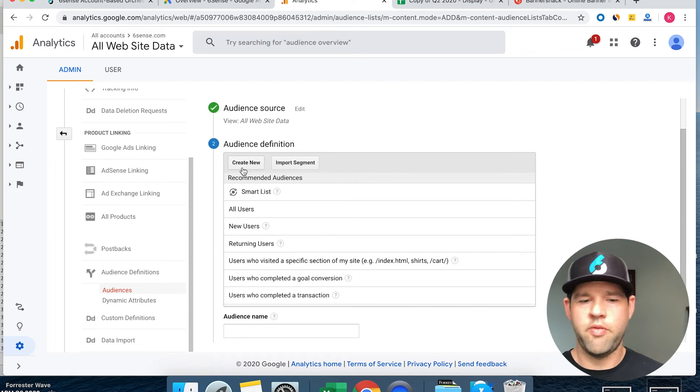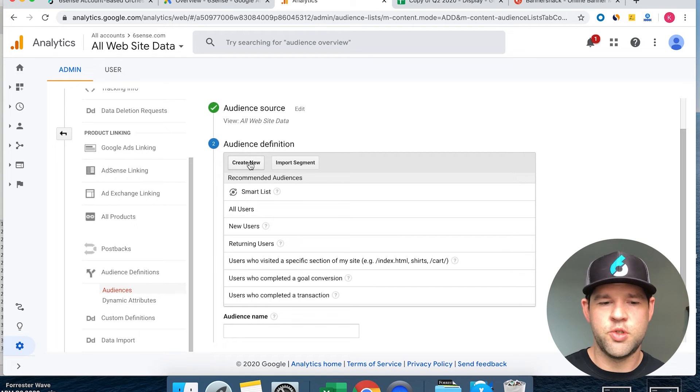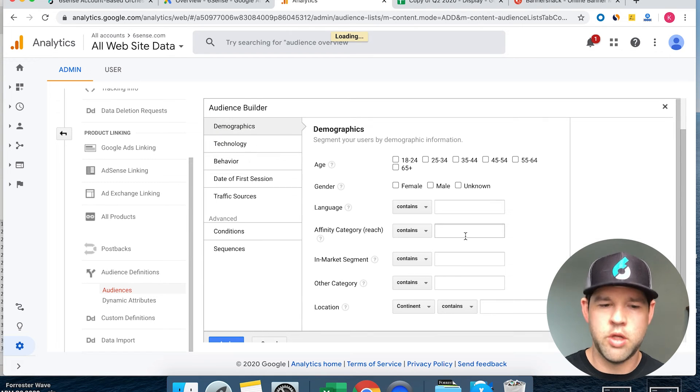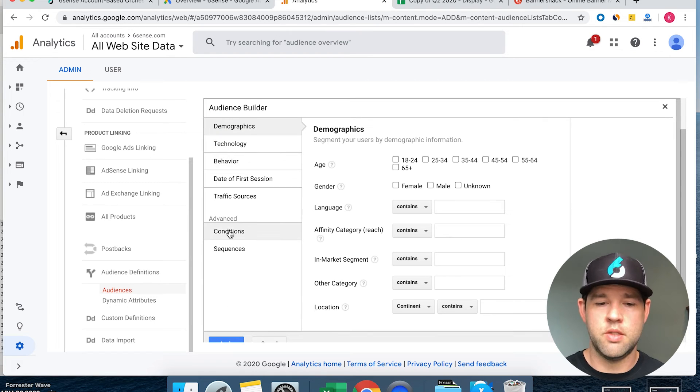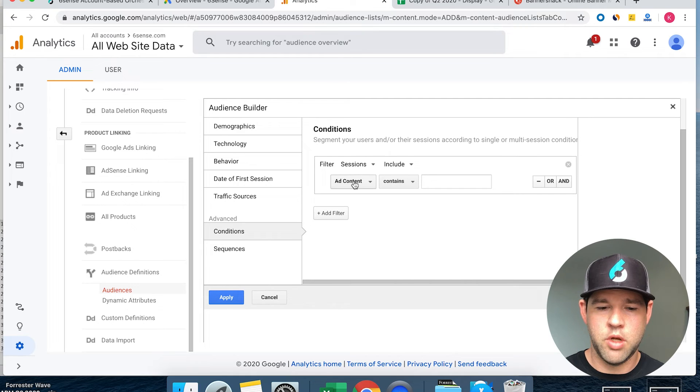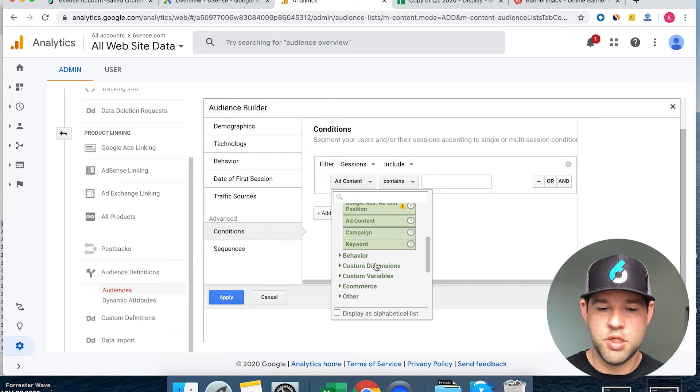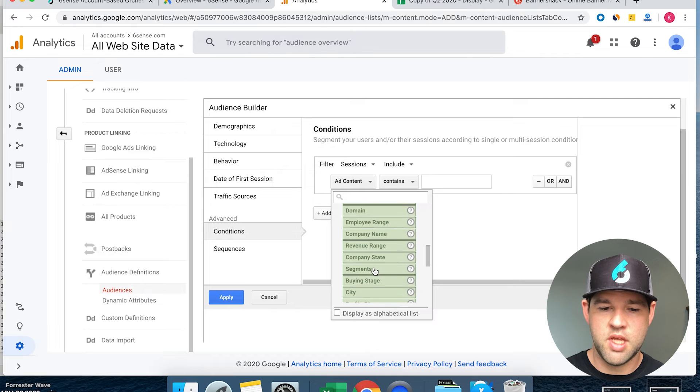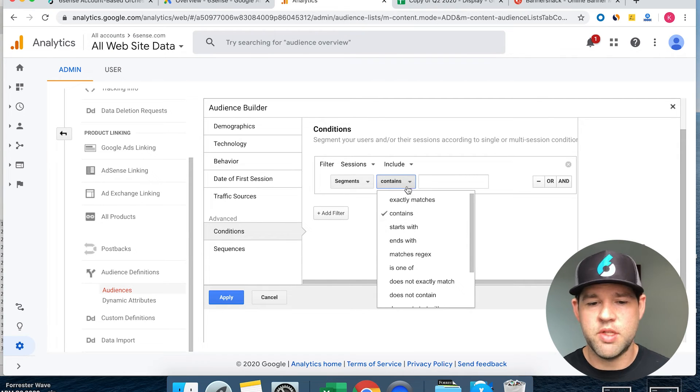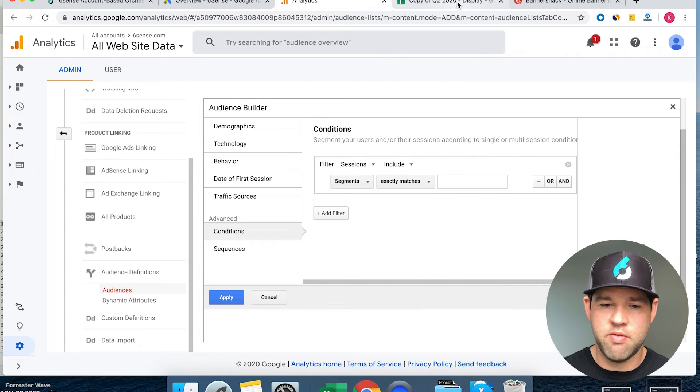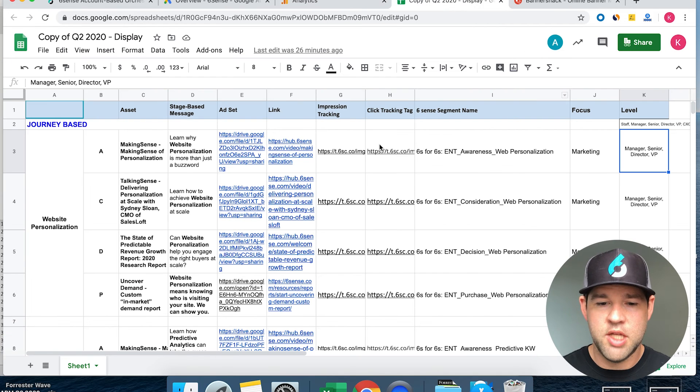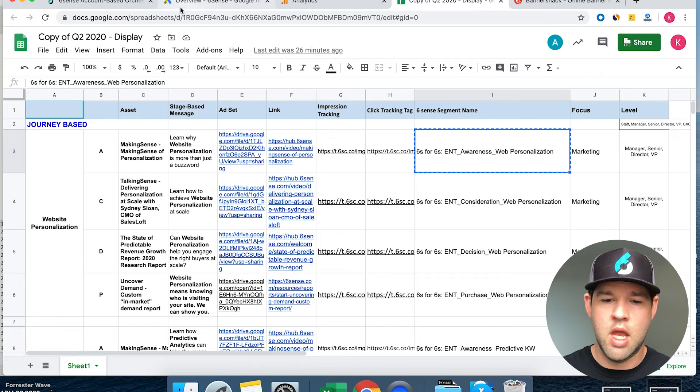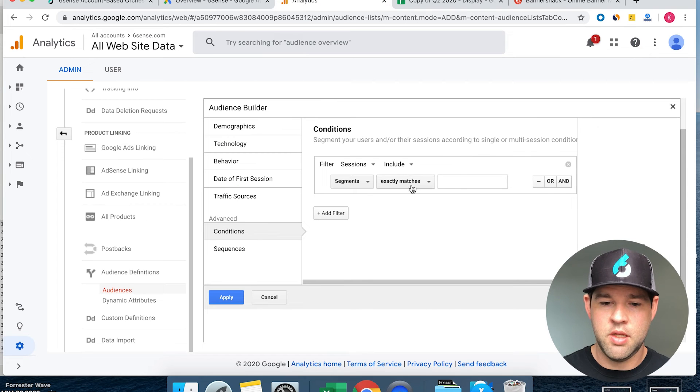We're going to come over here, choose create new, go down to conditions, choose custom dimensions and then choose segments. Easiest way to do this if you have a custom segment you've already created - just copy that segment name, do exactly matches, and place it in there.